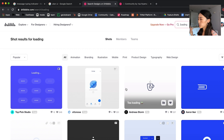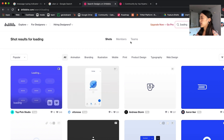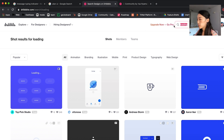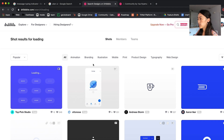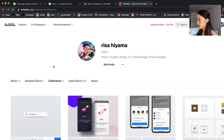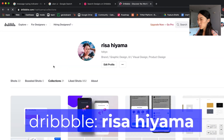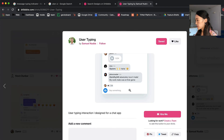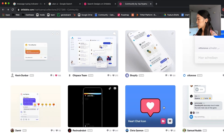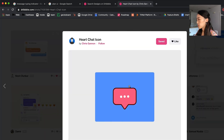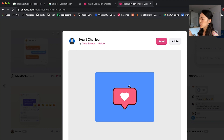Dribbble is a great source of inspirations. What I usually do is type in keywords like loading, confirmation — they have a lot of different types of typing indication. I usually organize all the inspirations in a particular bucket like this on Dribbble, so if you're ever interested, please follow me on Dribbble. This one is very interesting — they visualize how many people are writing at the same time. This one is a really delightful experience where the dot dot dot changes into a heart.